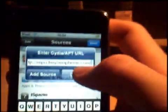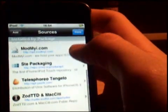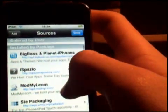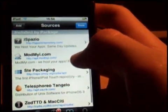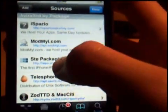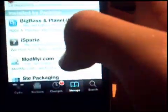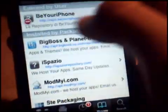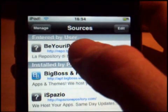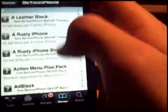So you want to add that source. I've already got it so I don't need to do that again. You want to go to beyouriphone — it will come up here. Click on it and you can get some themes from here as well.